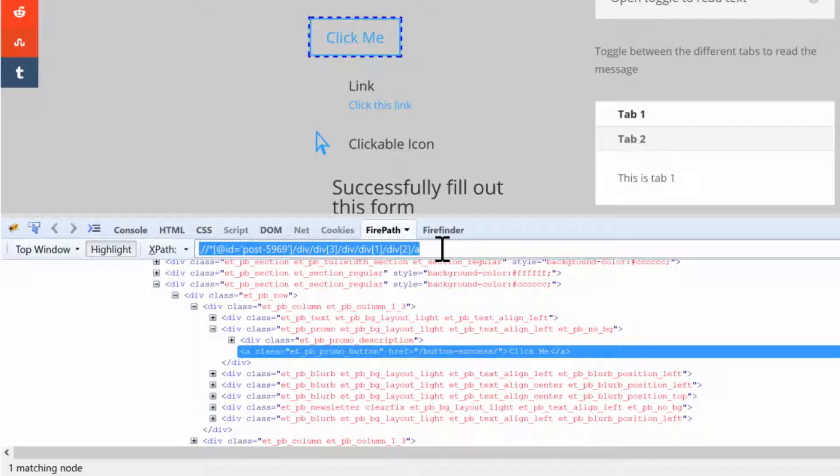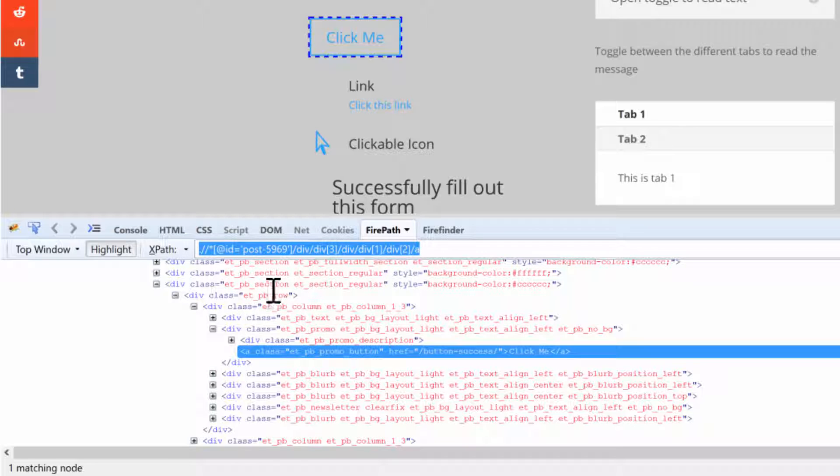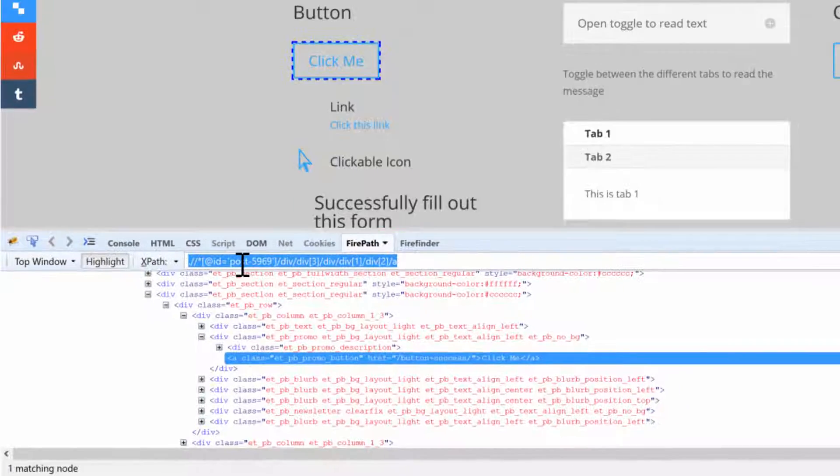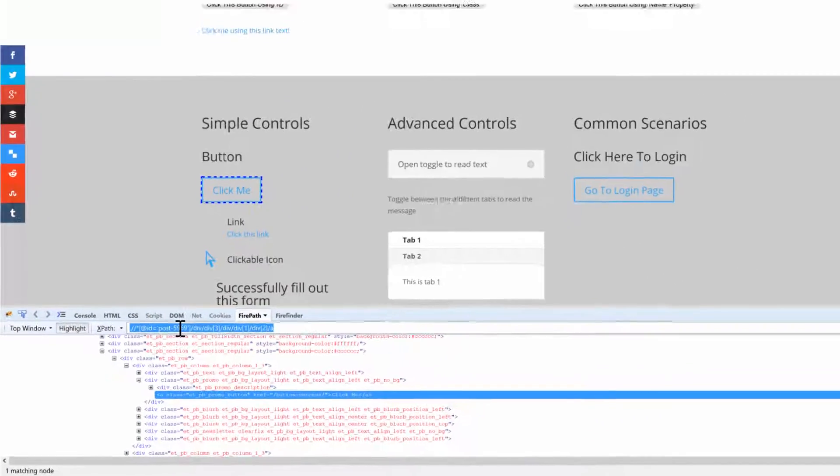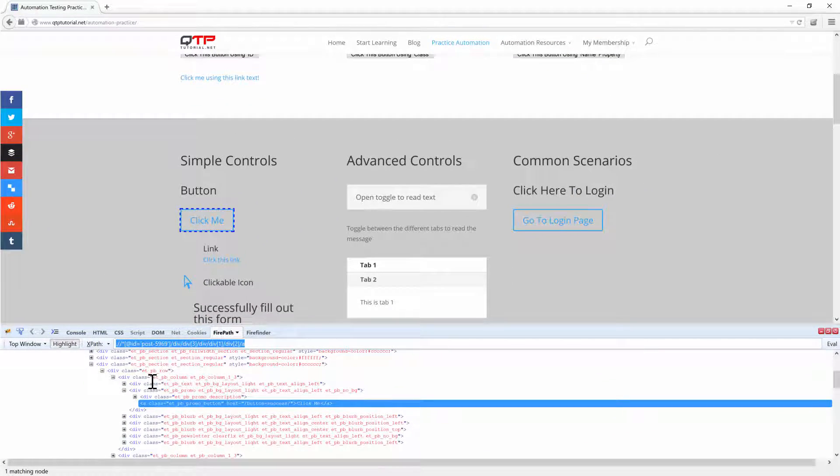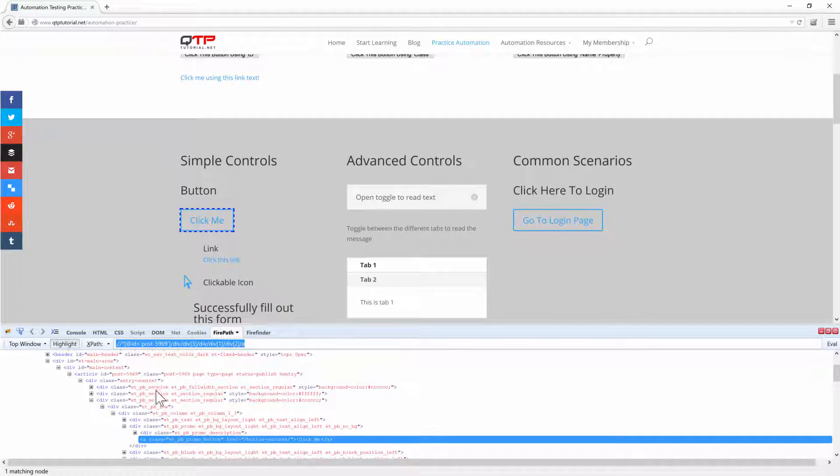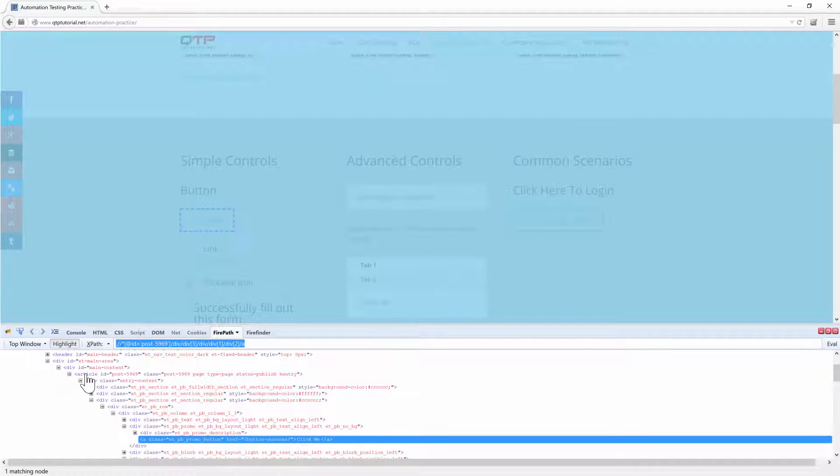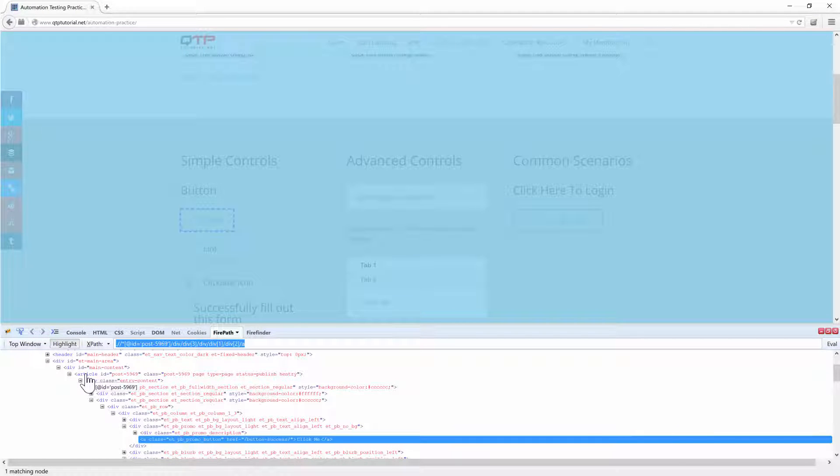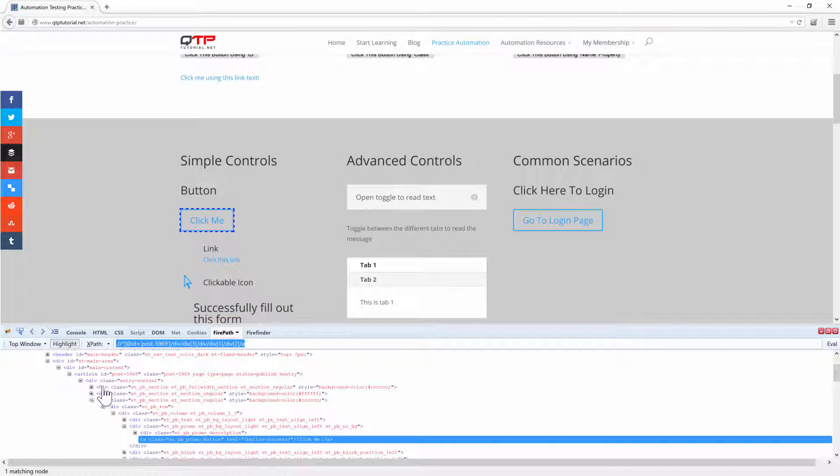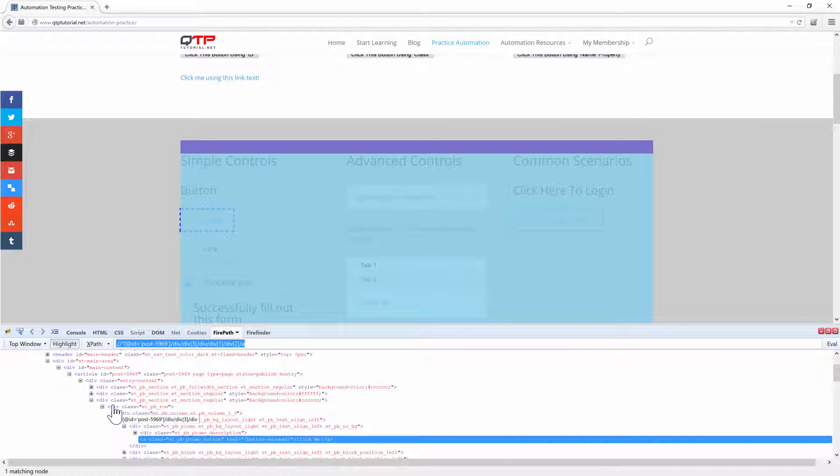Now, this XPath, you can see it's pretty long. What it does is dig down into each of these sections until we get to the right place. For example, it starts with this ID post, which comes up all the way to here.